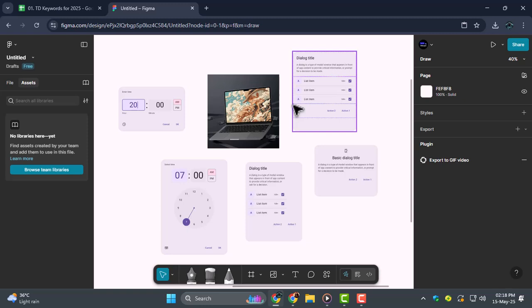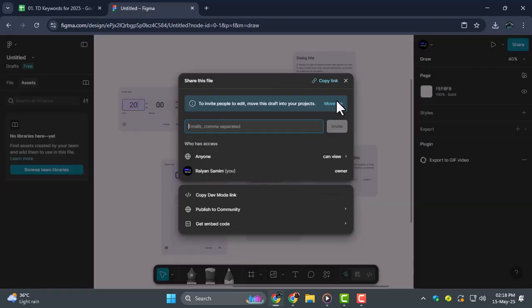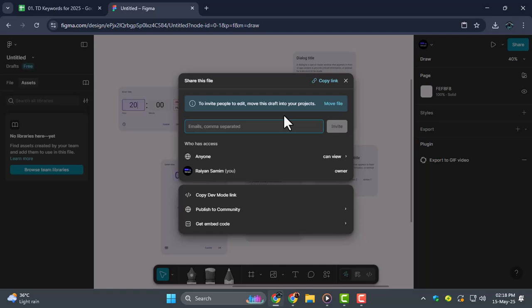Step 1, go to the top right corner of your Figma file and click on the Share button. This button is the gateway to all your sharing options and lets you control who can access your file.